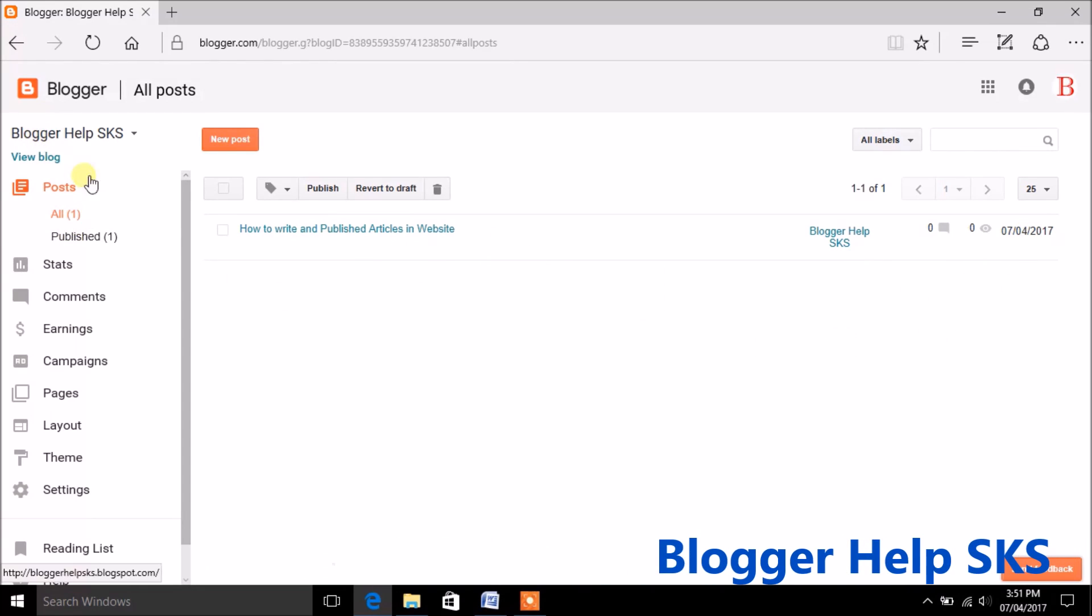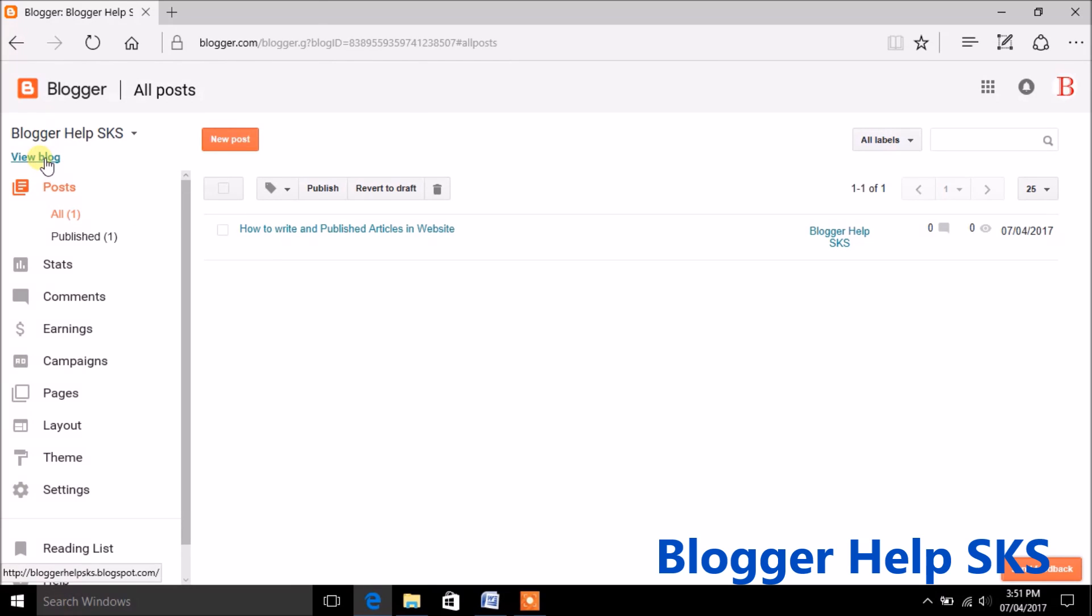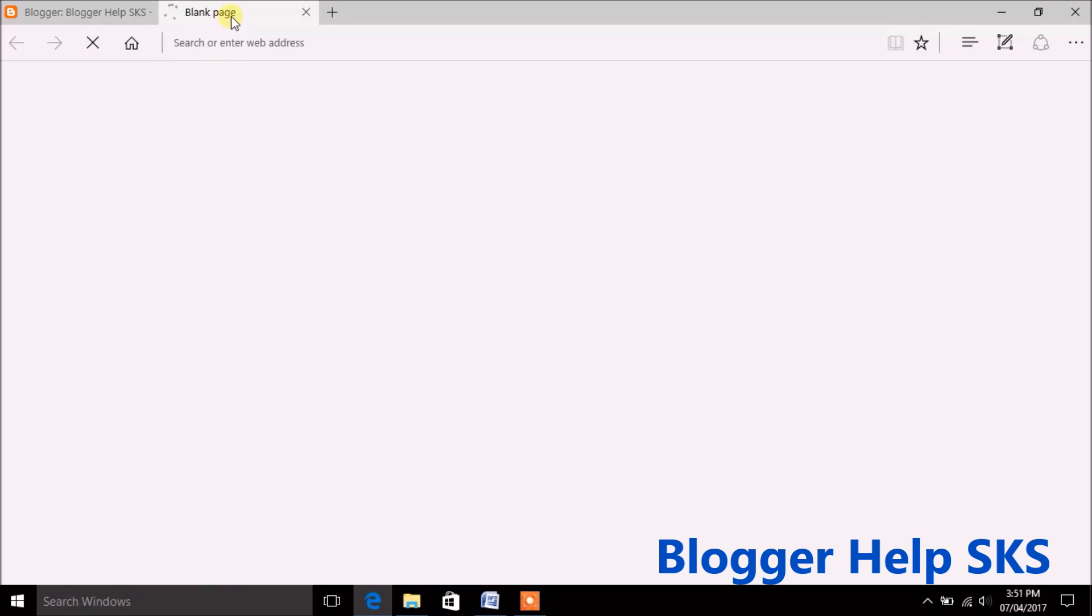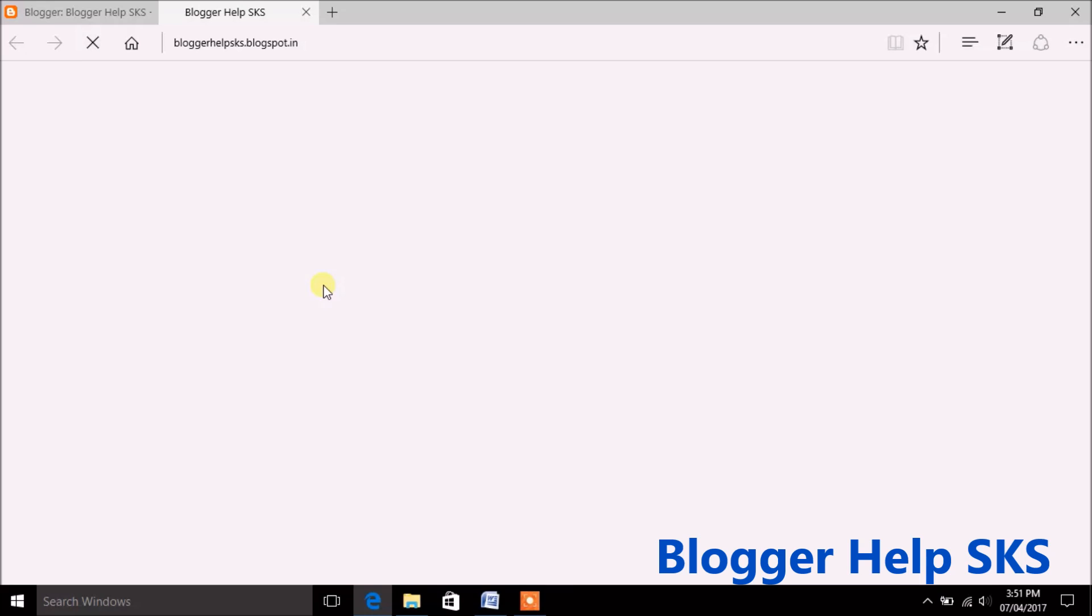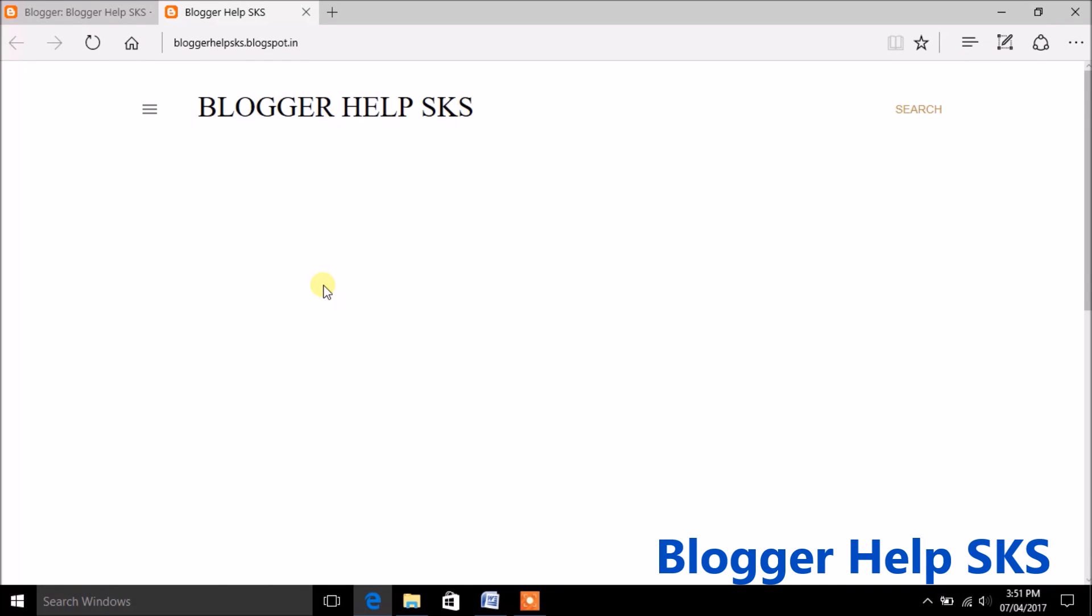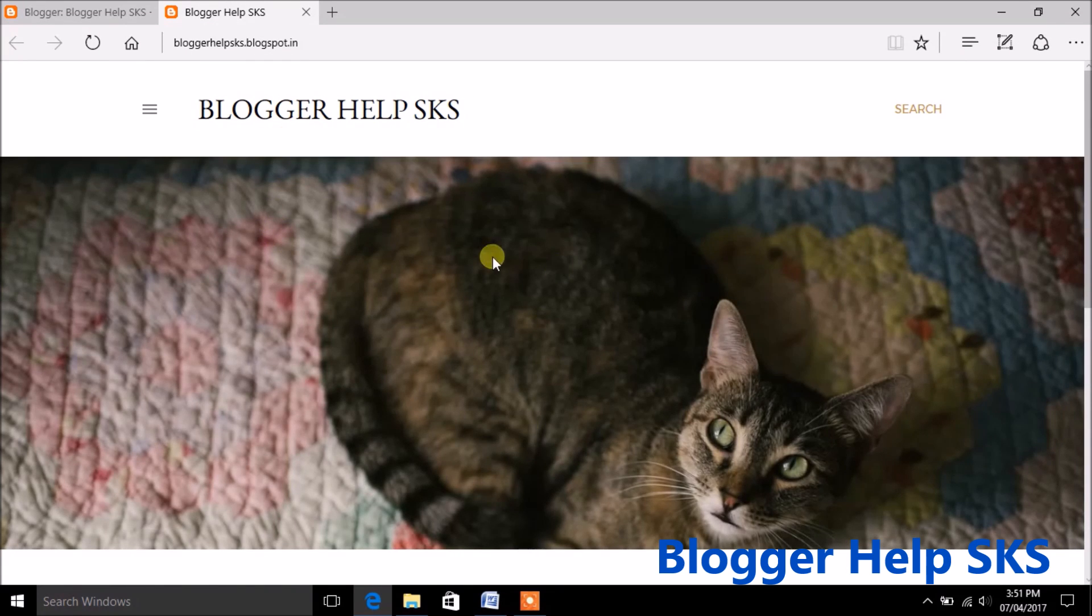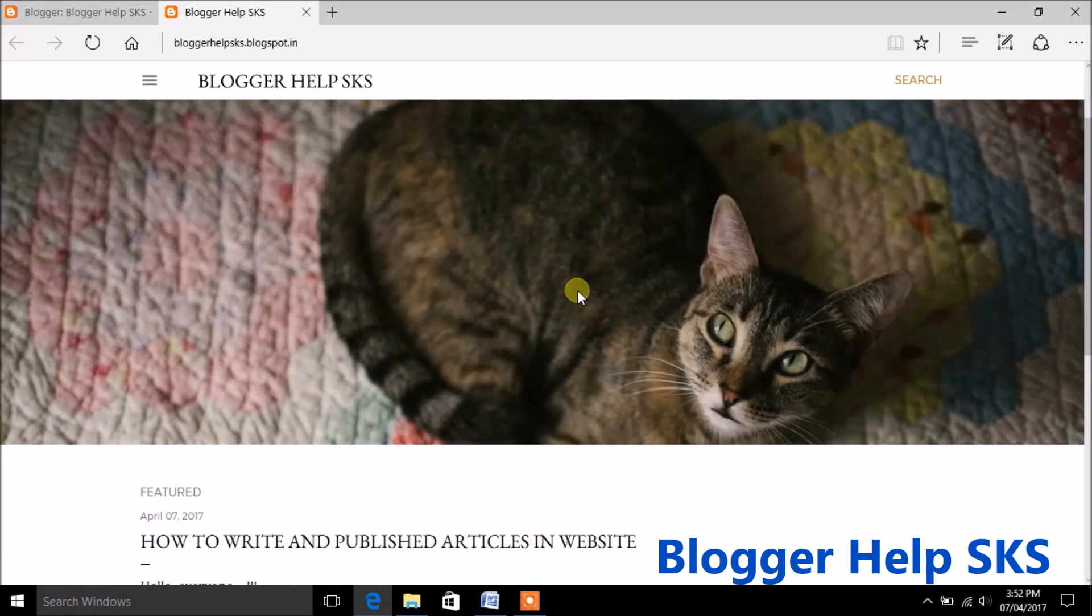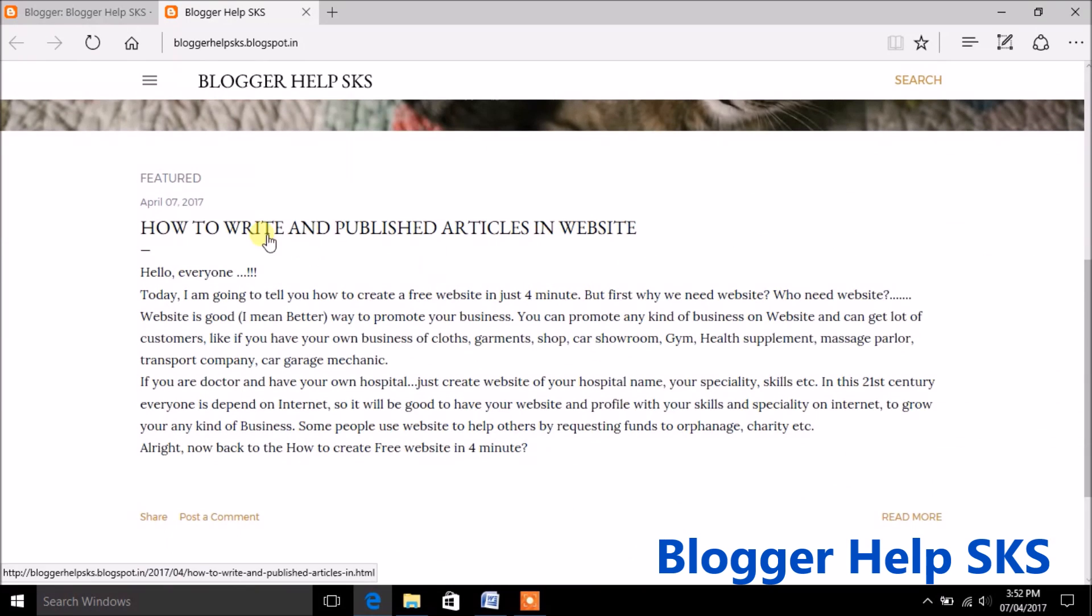To see your newly created articles on your website simply click on view blog button. This is your website. Scroll down to see your new article on your website.